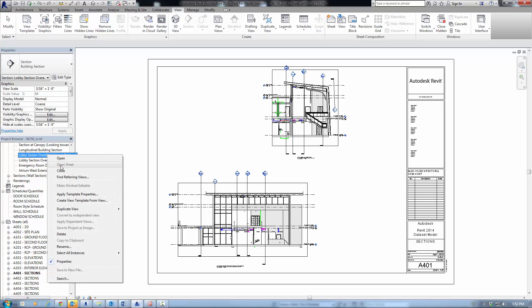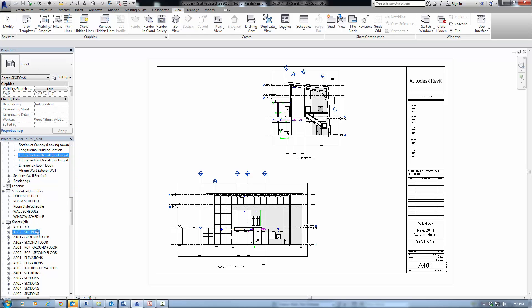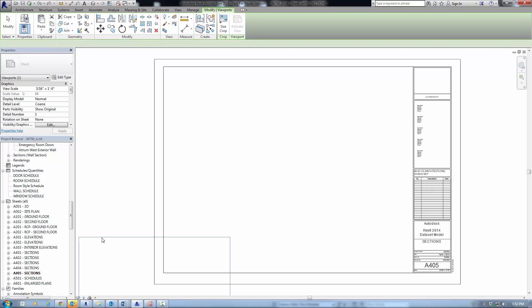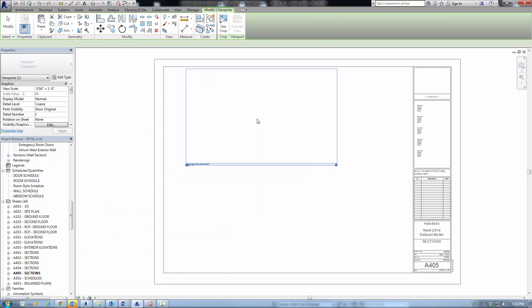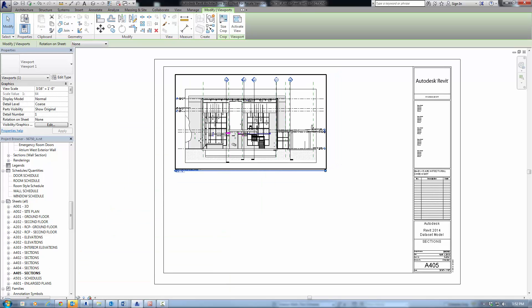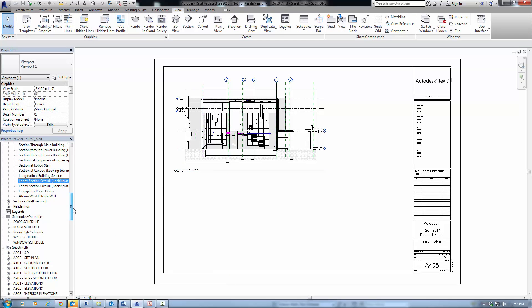The Open Sheet option is disabled in the context menu when the view is not placed on a sheet, or when the view is a schedule or a legend, because schedules and legends can be placed on multiple sheets.